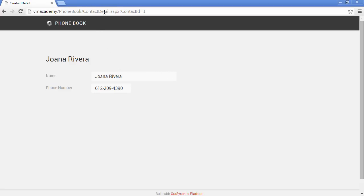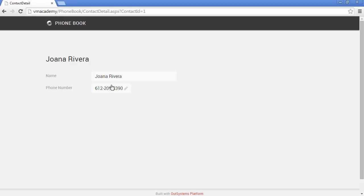You'll also notice in the URL of this page that we are sending more information to the server. The Contact ID parameter appears in the URL, and this ID is used in the preparation to fetch the contact from the database. That information is then bound to the form on the screen and displayed to the user.